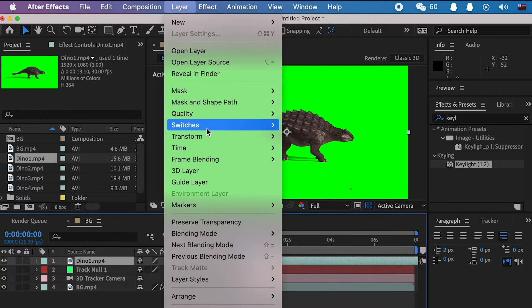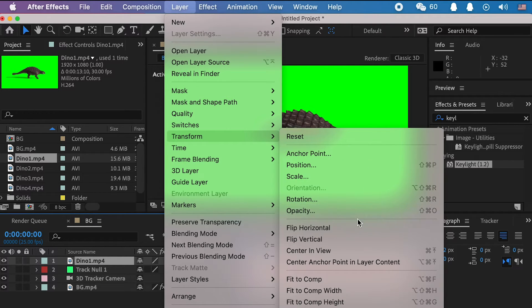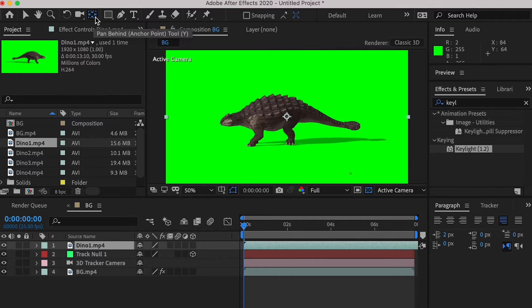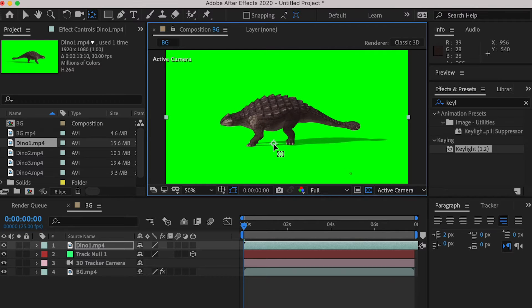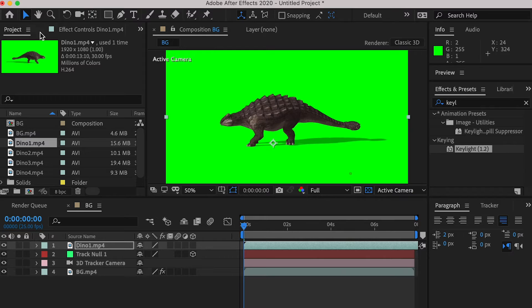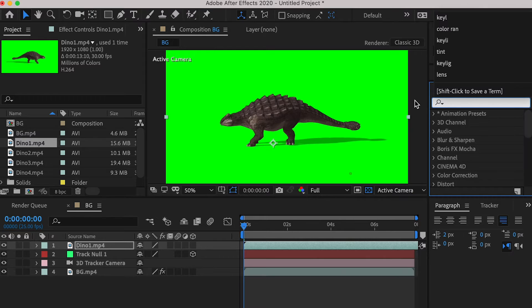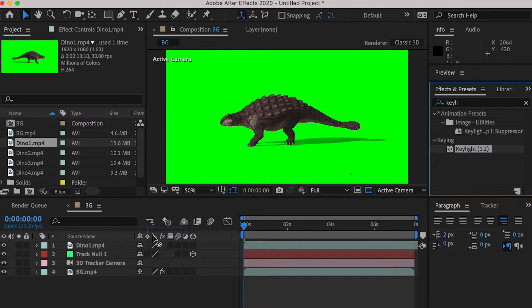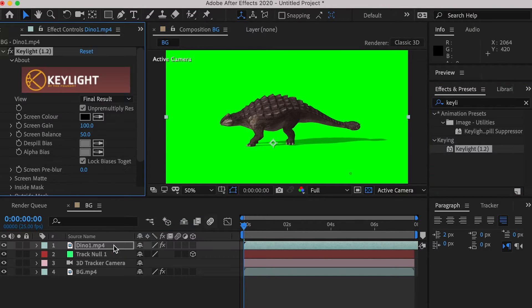For the first dinosaur, flip horizontal, so it's aimed to the left. Use the anchor point tool to change the anchor point to the foot, so the dinosaur's position is based on its foot's location. Apply a keylight 1.2 effect, and key out the green screen background.